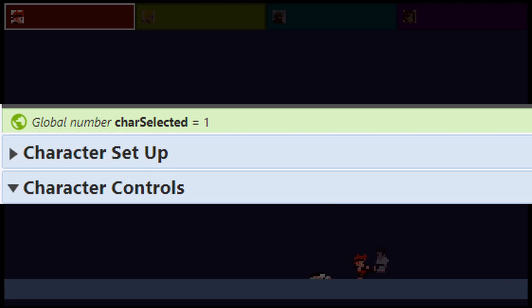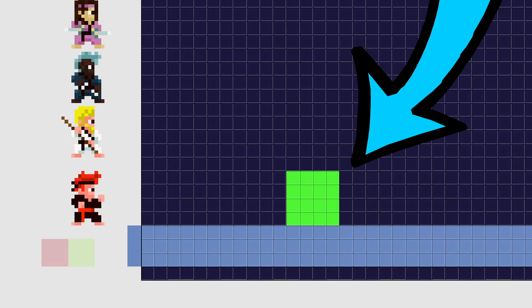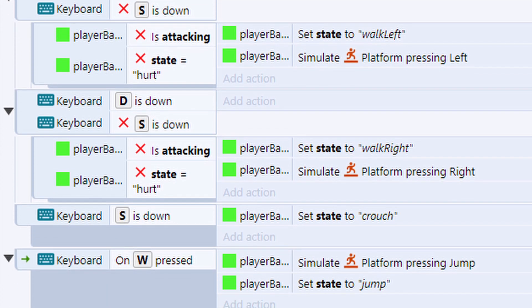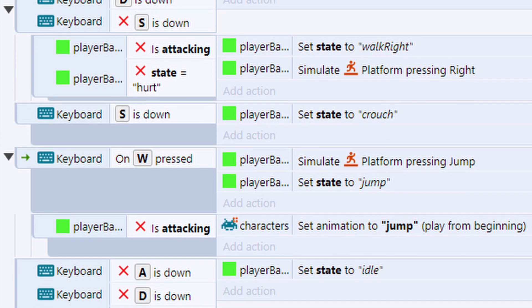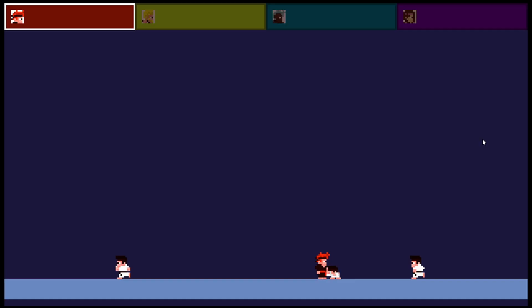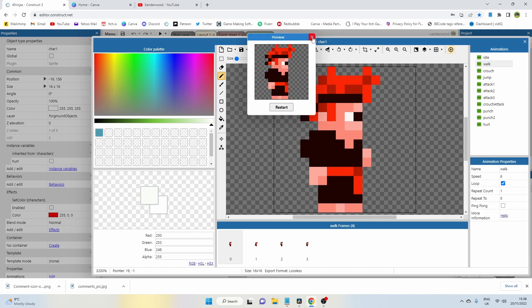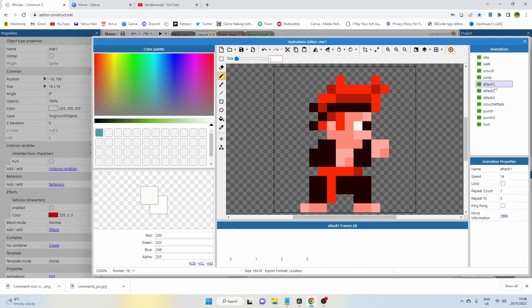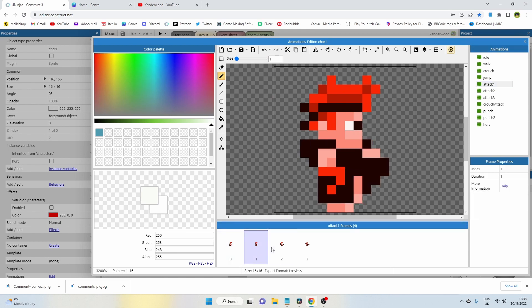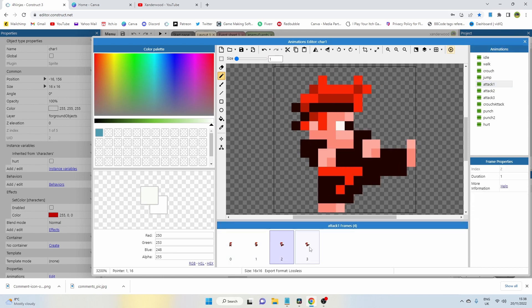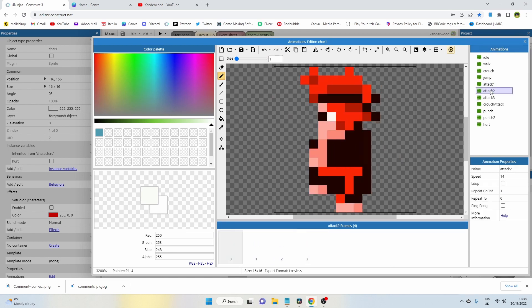I started by creating a global variable that will track which is the active player. I then made a simple square sprite that I called the player base. This sprite will control all of the movement mechanics. I'll create the actual character sprites separately, put them in a family, and set the family's position to equal the player base sprite every tick.